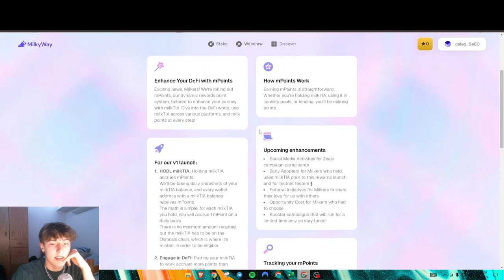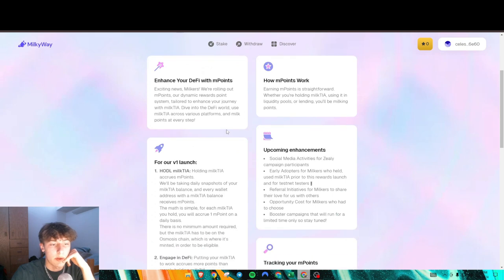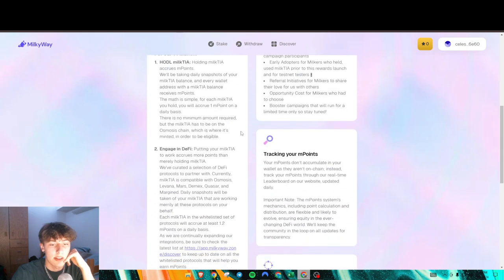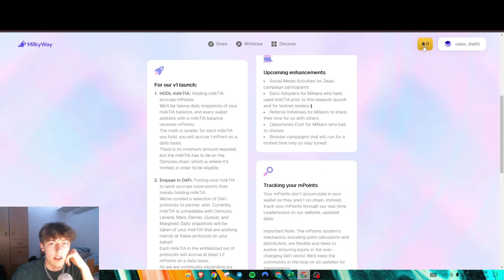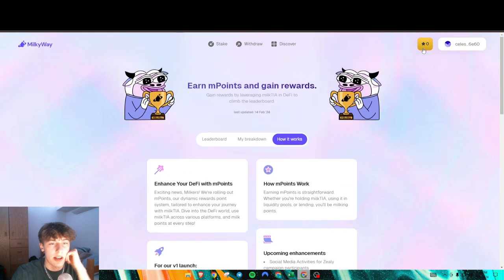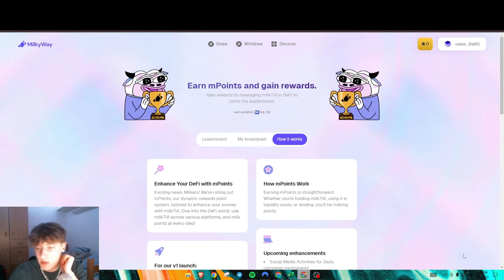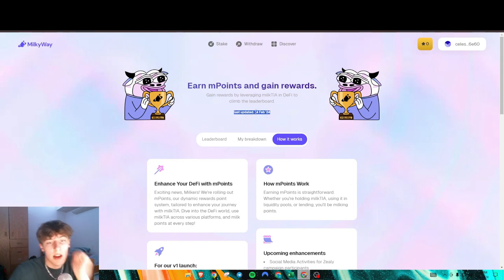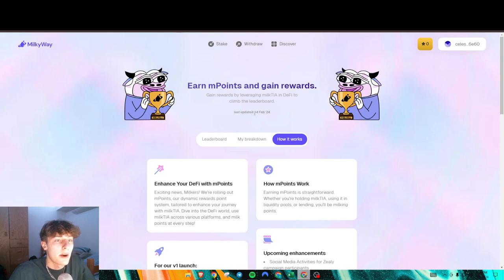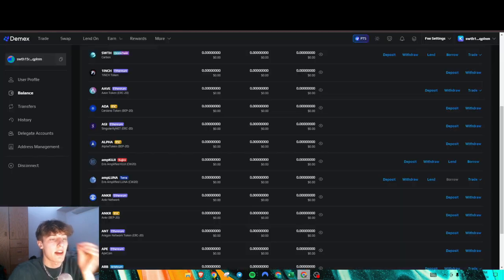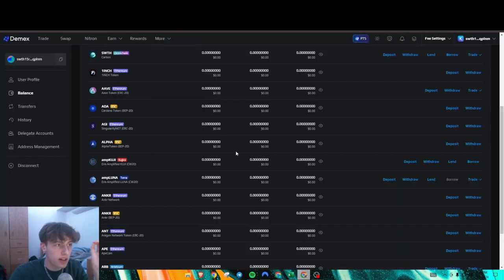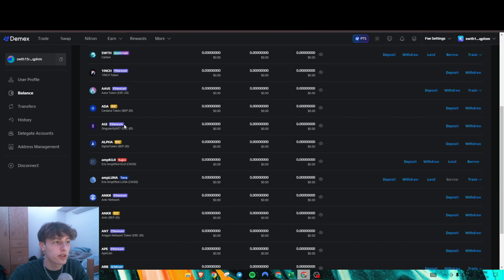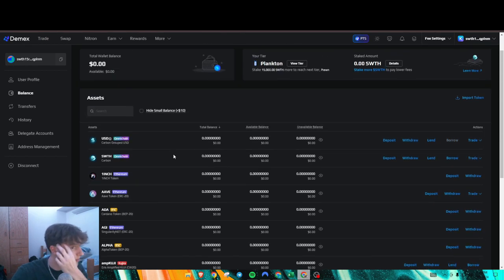As you can see, this is how it works. You get points daily and it'll start showing up here every day - this was last updated yesterday. To actually use your Milk Tia, for example, we can use DMX here. Go to the Nitron tab and search up Milk Tia.